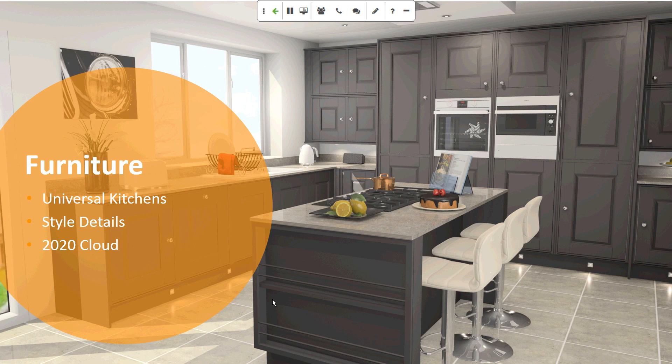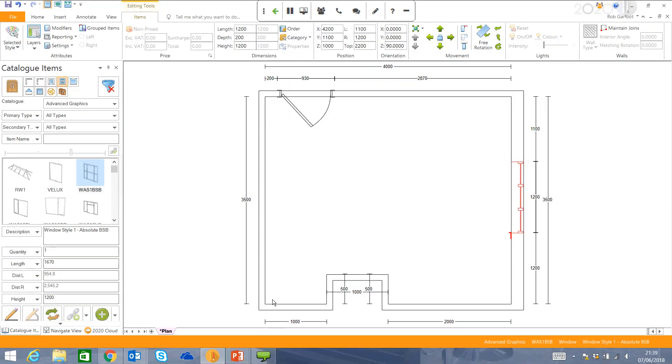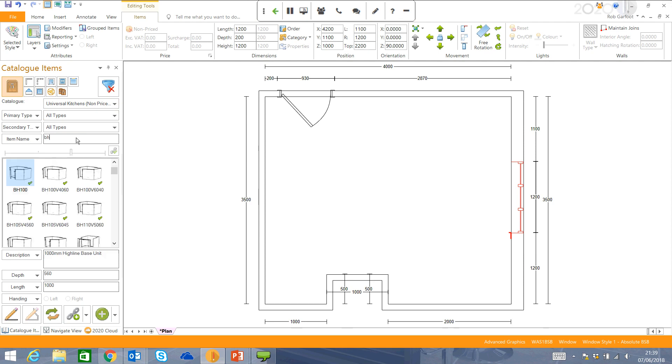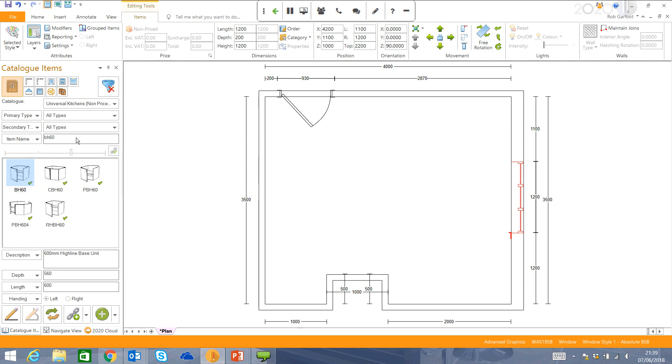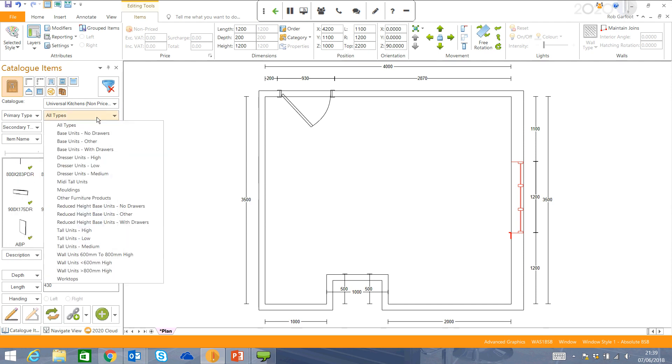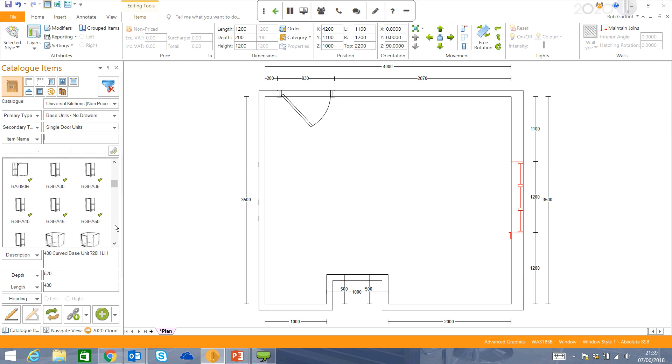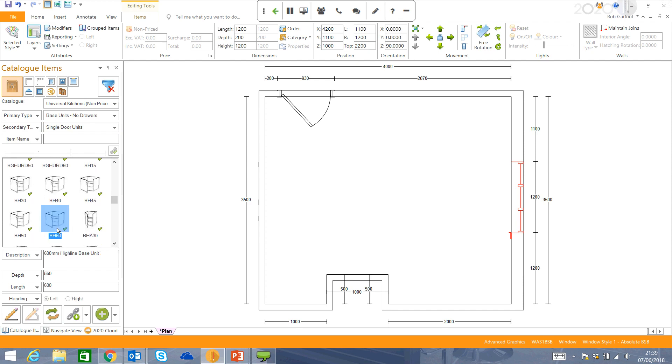So back to the software, go to my manufacturer's product selector, basically comes up with our Universal Kitchens catalogue. And you've got a couple of options here. I can actually put in a code. So B860 is Highline Base Unit, 600 mil. I prefer to use these filters, which you might prefer to do, because this is your first time using the software. Base Units, no drawers, and a single door unit. And again, you can scroll down to the same unit that we just showed you.